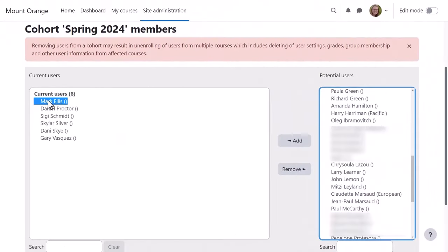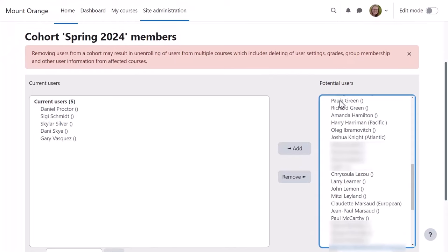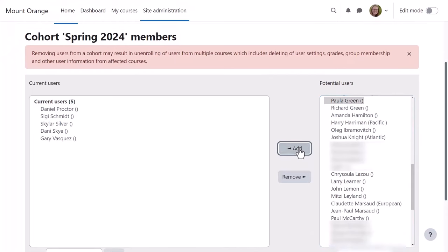As admin let's go to the cohort and remove Mark and add a new member Paula.